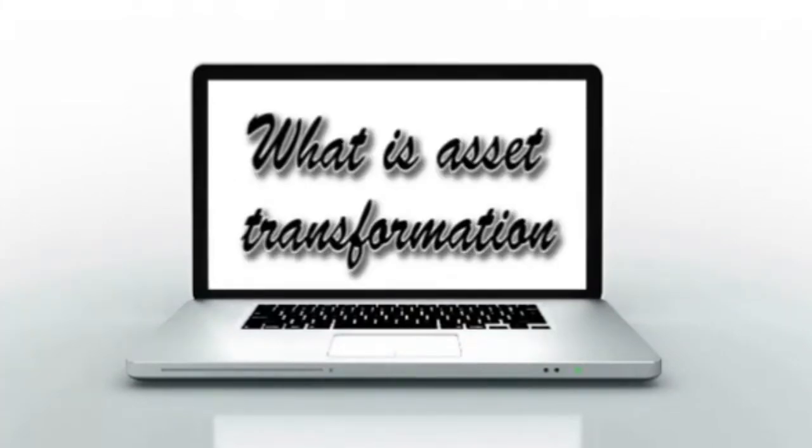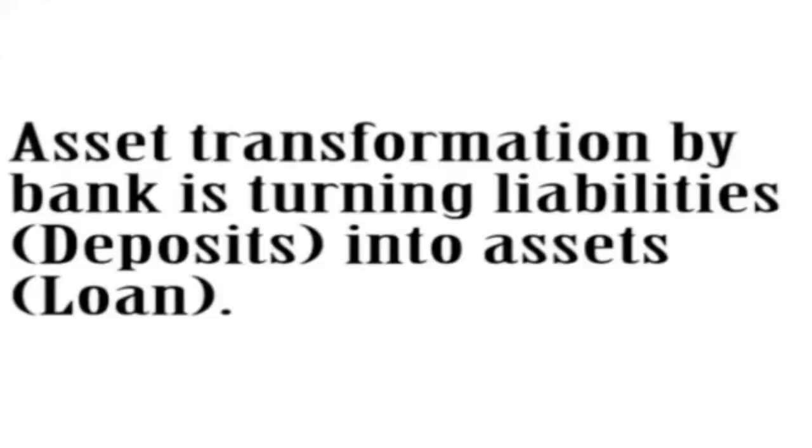Asset transformation means turning something into an asset or changing the shapes of assets.